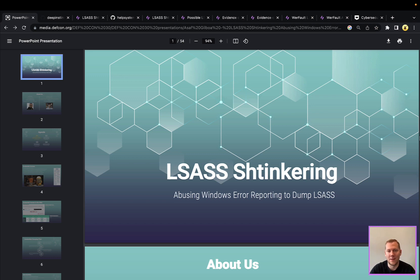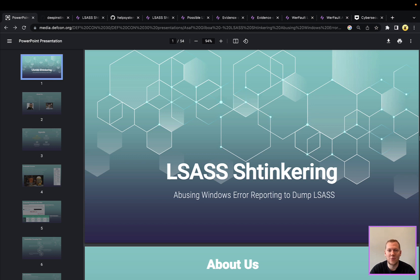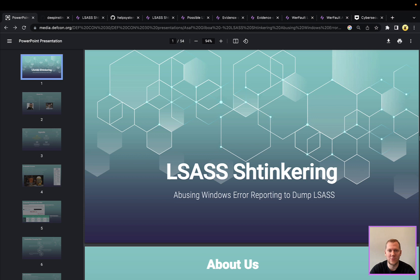It has its own little section or sub-technique in the MITRE ATT&CK matrix, T1003.001, dumping LSASS memory. And having valid credentials makes it very easy for an attacker to move around to other systems and gain additional access without having to drop exploits or zero days or other things.